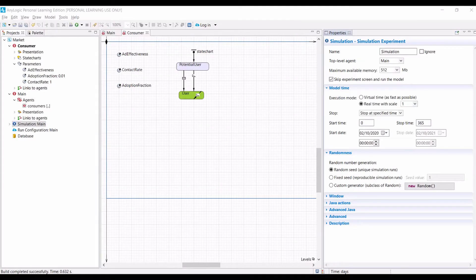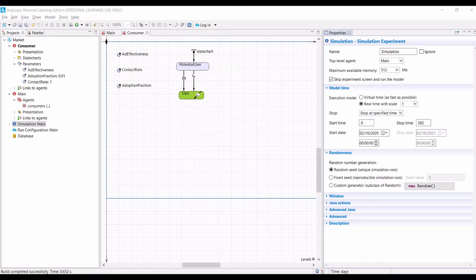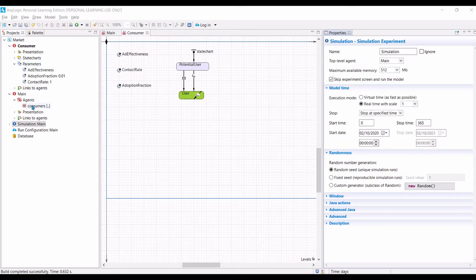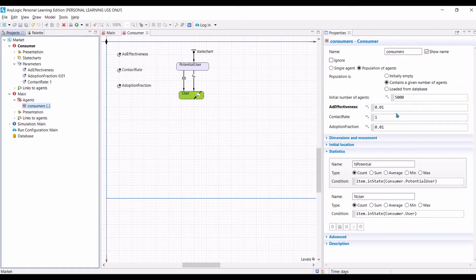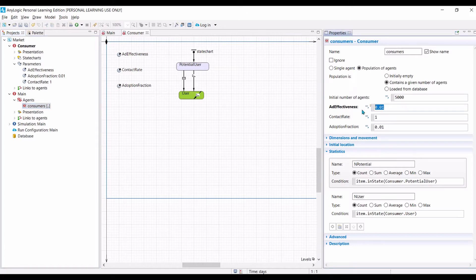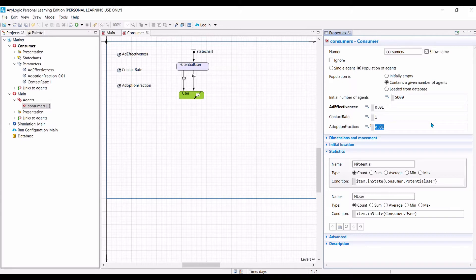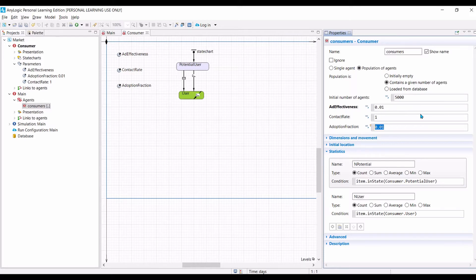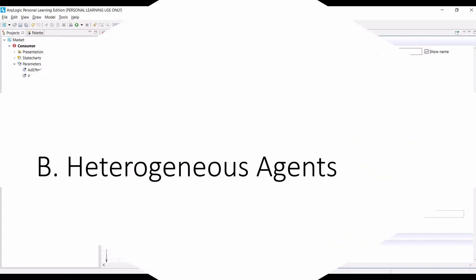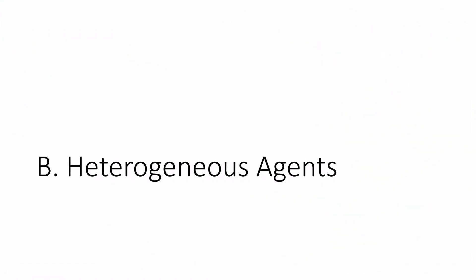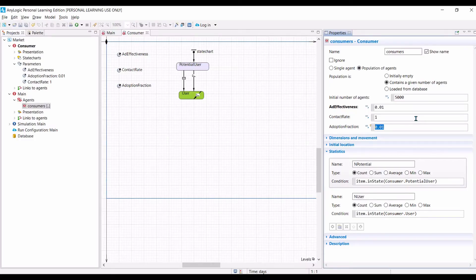We will use the model that we have developed up to the end of phase 4. In this lab session, we want to add heterogeneity to the model. If you look at the last week model, if you click on the consumer, we specify that the ad effectiveness, contact rate, and adoption fractions values are the same for all agents. In other words, all our agents are homogeneous. They are the same. That is unrealistic in our case.